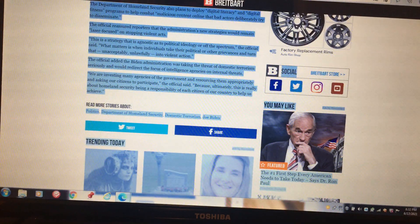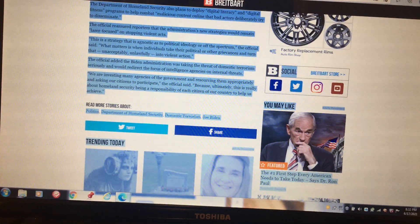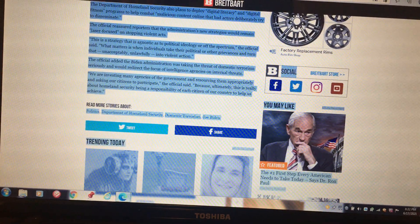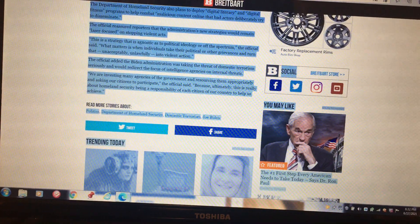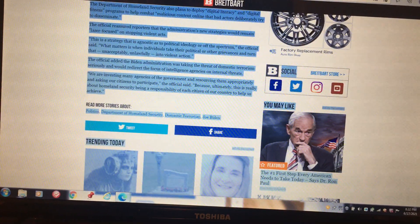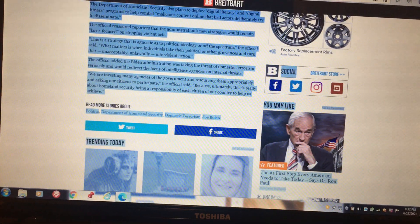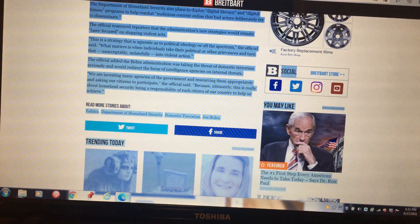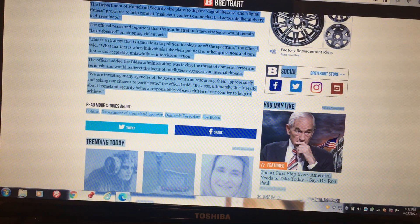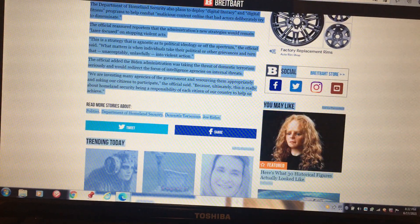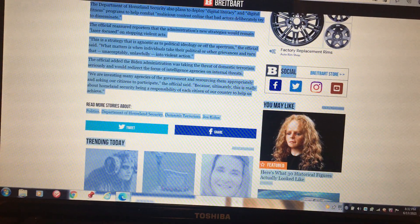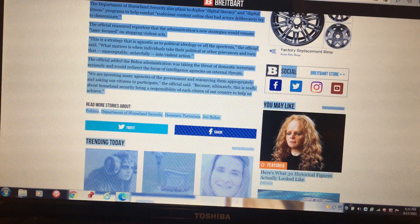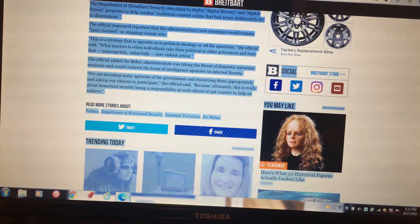It's just another device. The official added that the Biden administration was taking the threats of domestic terrorism seriously and would redirect the focus of intelligence agencies on internal threats. We are investing many agencies of the government and resourcing them appropriately and asking for citizens to participate. The official said, because ultimately this is really about homeland security responsibility being a responsibility of each citizen of our country to help us achieve. So they basically want those out there to just start squealing and telling on people, which is prophesied also in the scriptures.